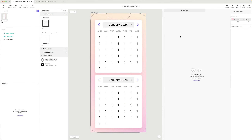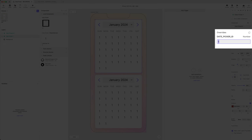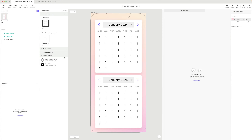We've reached the point where our date picker is functional. There's still more work to do, but it does function as a date component - we can navigate to any month, pick a date, and make two components independent of each other, just by customizing the date picker ID override.